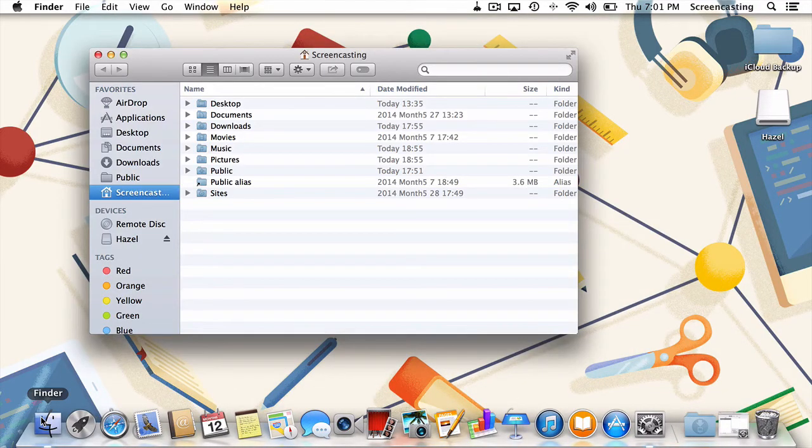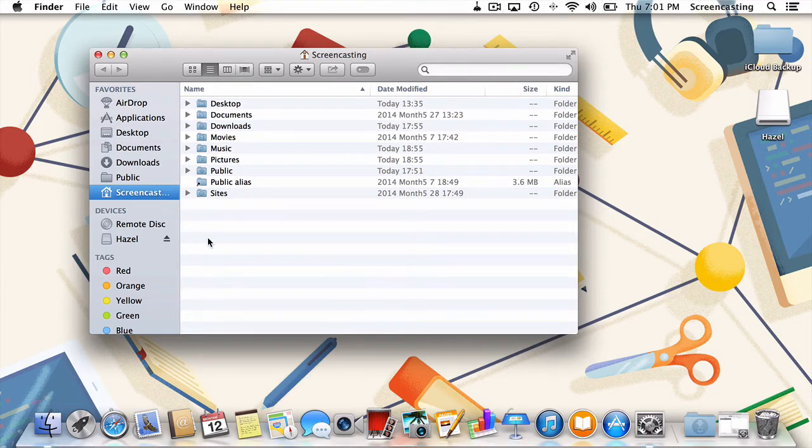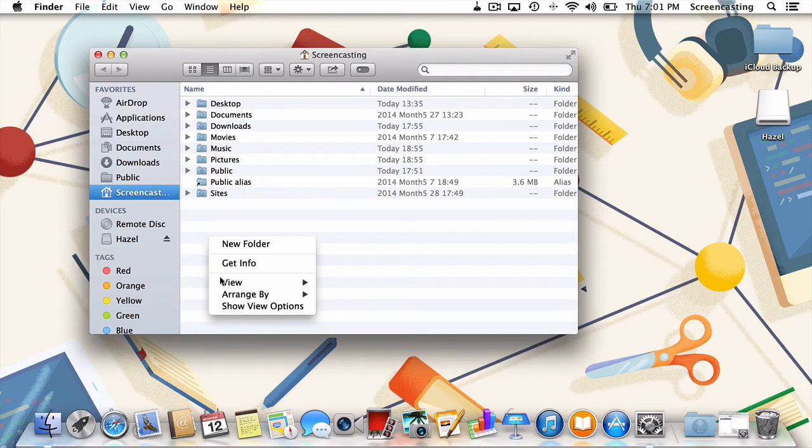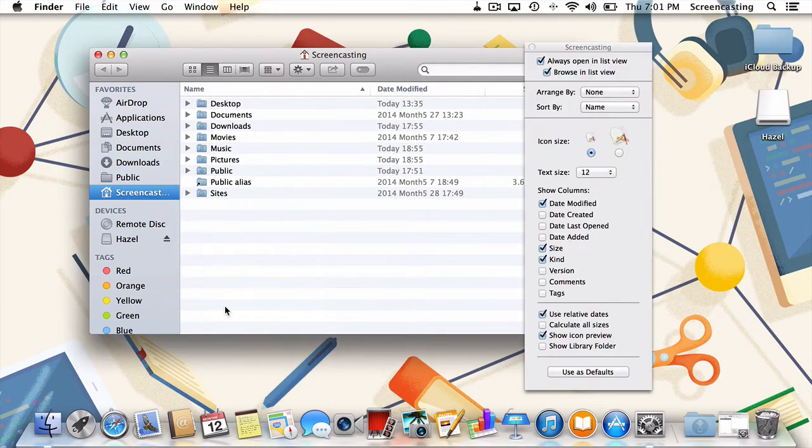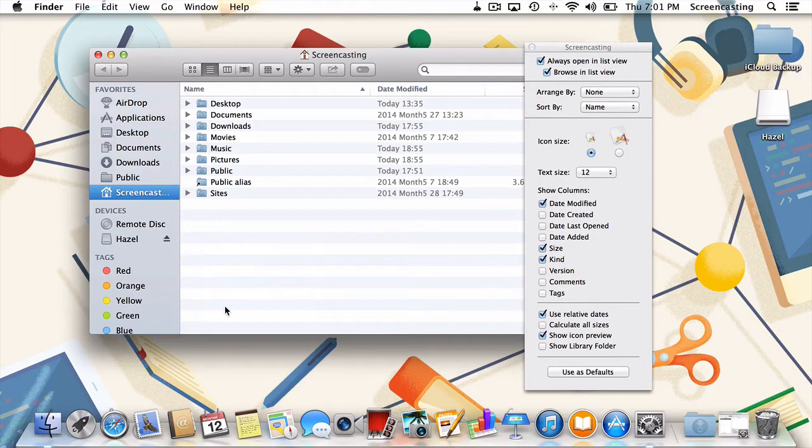I'll navigate to my home folder, and then control click on any empty space. Next I'll click show view options. Here, no surprise, we're given an overview of some viewing options for our home folder.